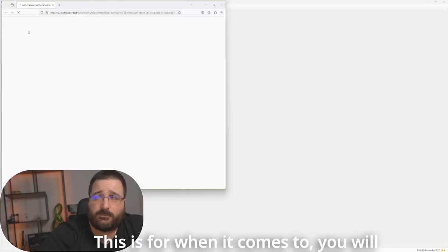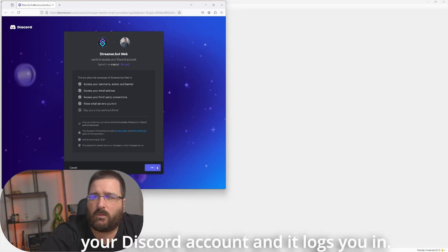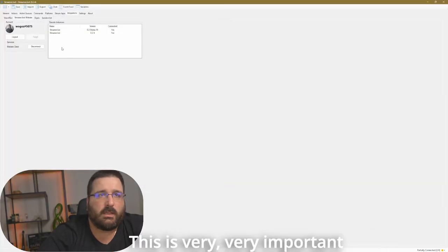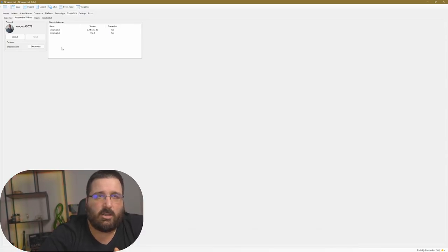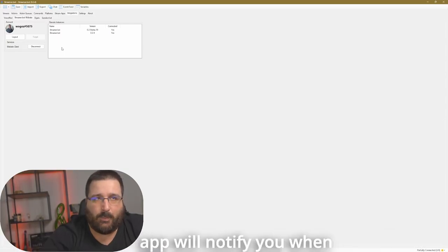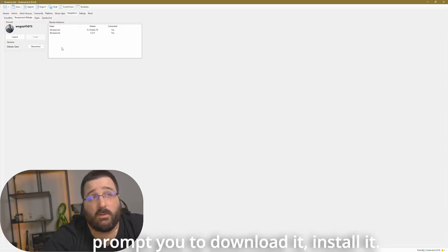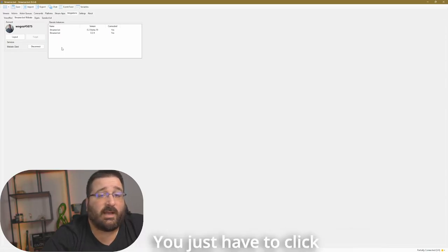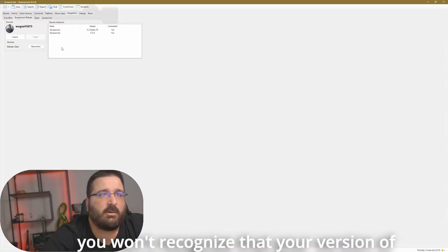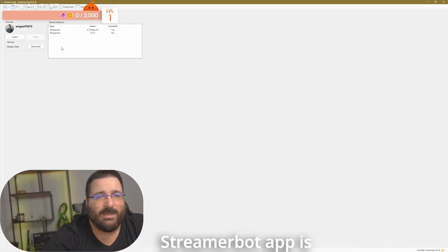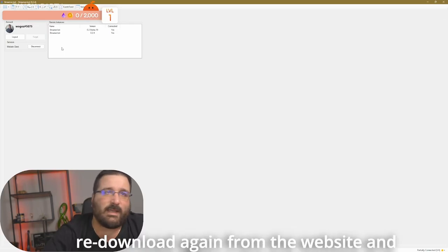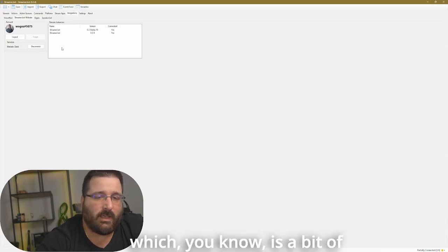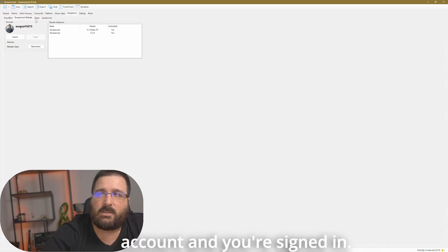This is very, very important, because in case of an update, if you're signed in with StreamBot, StreamBot app will notify you when it's time to update, and it will prompt you to download it, install it, you just have to click twice. If you're not signed up, it won't recognize that your version of StreamBot app is outdated, so you will have to re-download again from the website and re-import all your commands, which, you know, it's a bit of a pain. So make sure that you make an account and you're signed in.